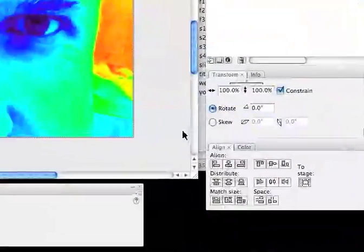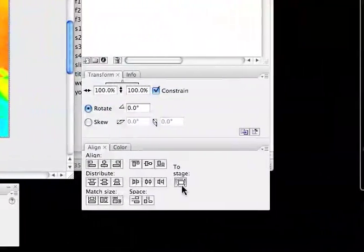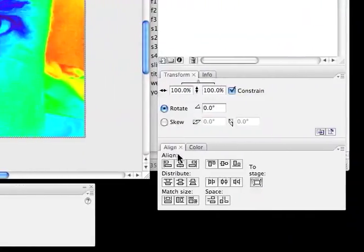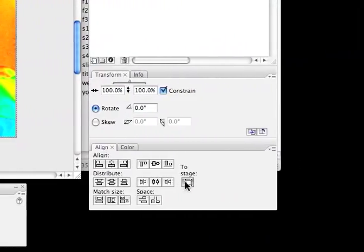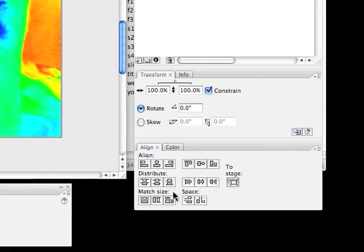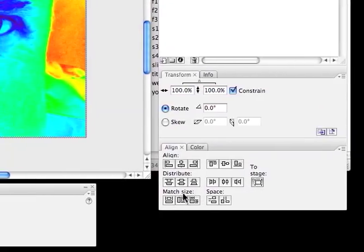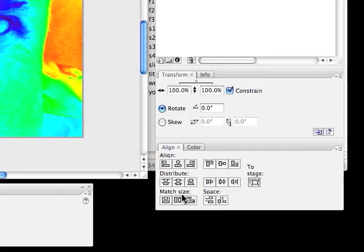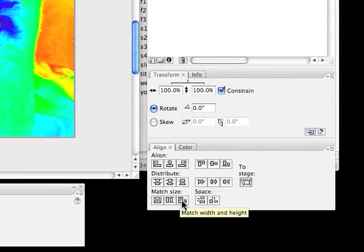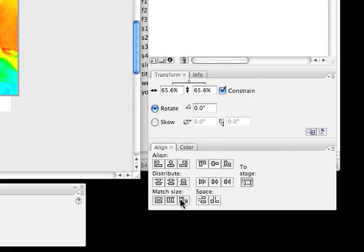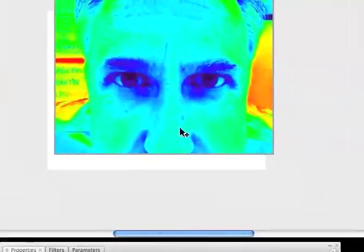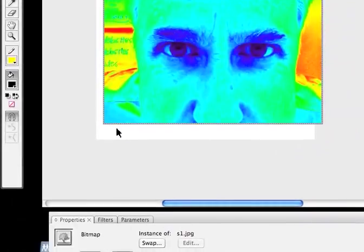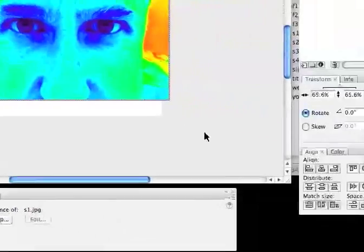But this is going to be easy to take care of. I want to make sure to stage on my Align panel is selected. I can tell it's selected because it's dark. And then down here at the bottom left, there's a choice that says Match Size. And I'm going to choose to match the width and the height. And now the size is correct.